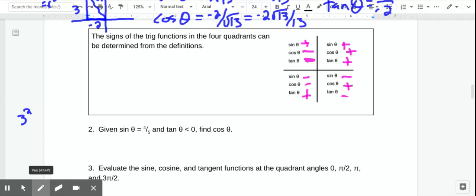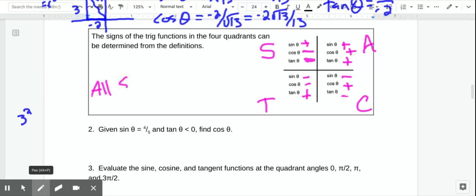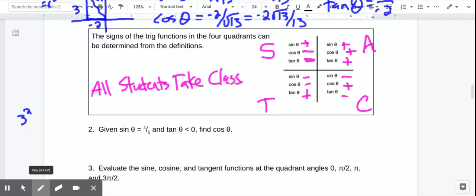So this leads to an interesting observation. In the first quadrant, they are all positive. In the second quadrant, only sine is positive. In the third quadrant, only tangent is positive. In the fourth quadrant, only cosine is positive. We have a little acronym to remember that: All Students Take Classes — that reminds us which values are positive in each of the quadrants.